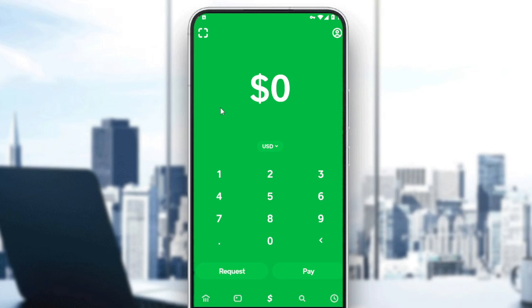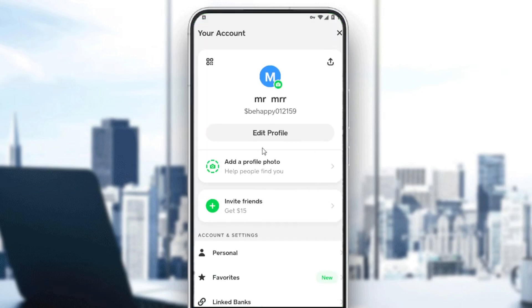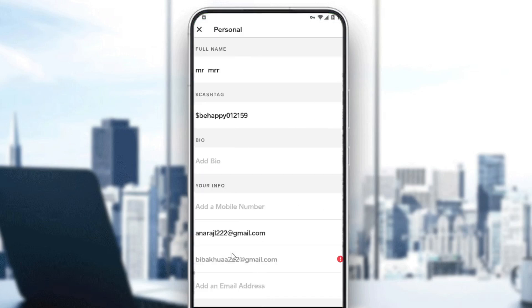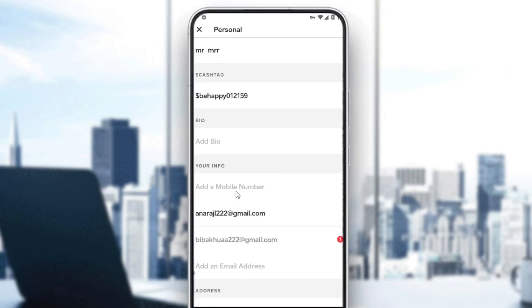To verify your identity, go to your account at the top right corner. You'll have the option to add a profile picture. Click on 'Personal' and you can add your phone number. You should add your phone number if you want to increase your limits.